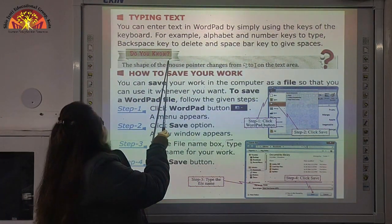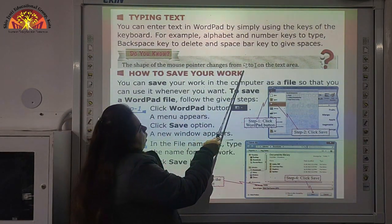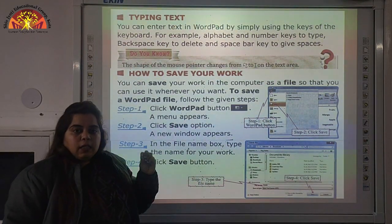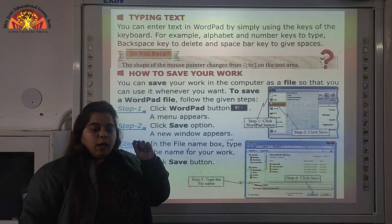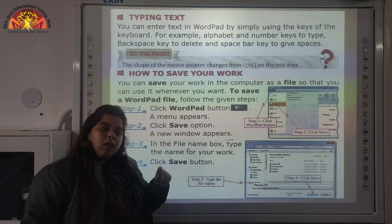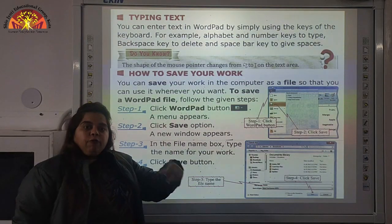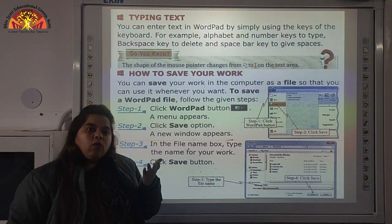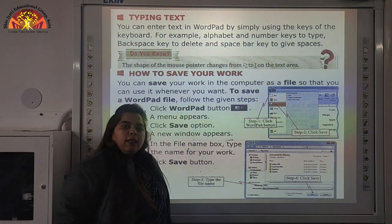Do you know — the shape of the mouse cursor changes on the Text Area. When we use the mouse to click icons or open folders, the cursor is like an arrow. But if we type any text on WordPad, the cursor changes to an I-beam shape on the Text Area.